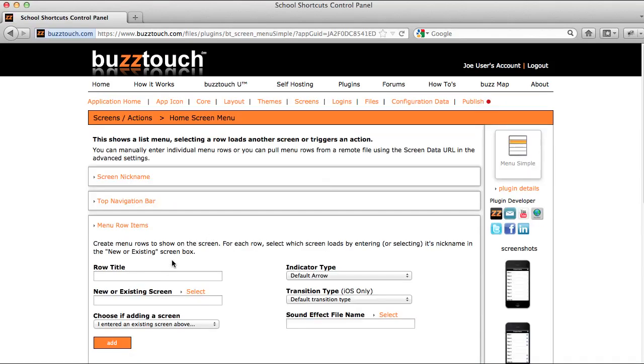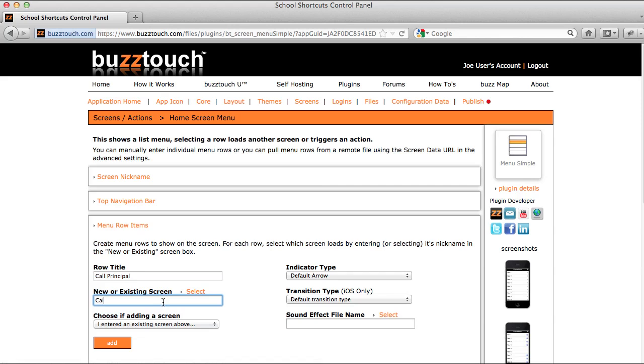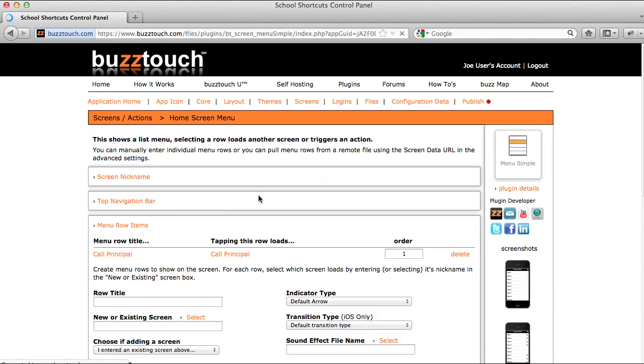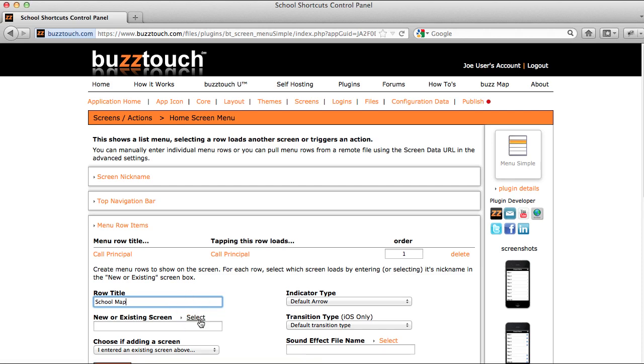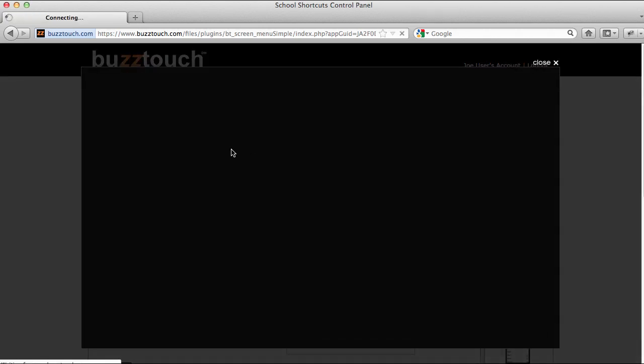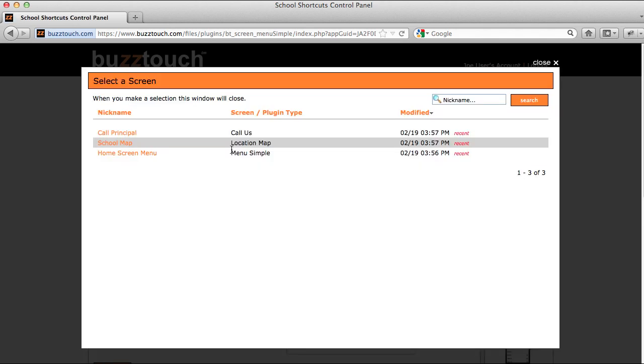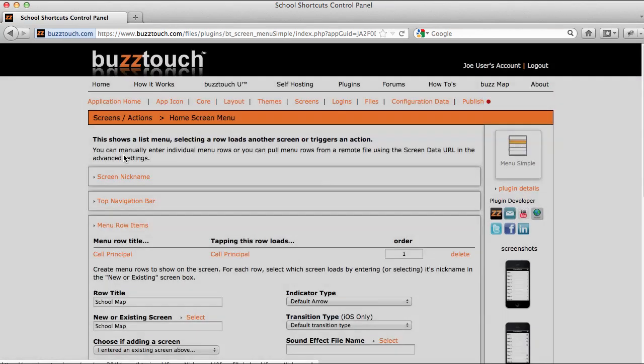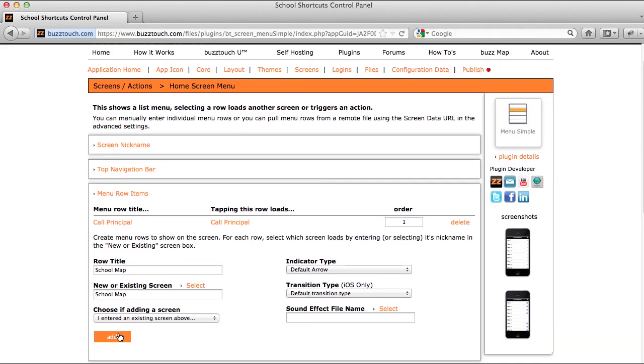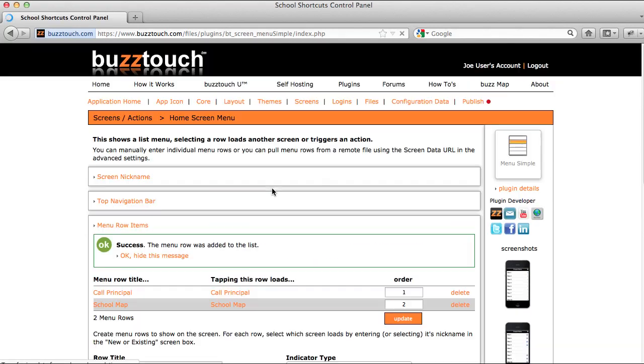The call principal screen is going to be on our home screen menu, and then we'll also add the school map option to our menu. This time I'll use the select button and choose that screen from my list of screens that I've already created for this application. We'll use the school map option here and add that.